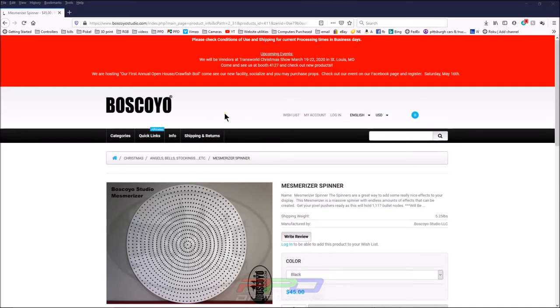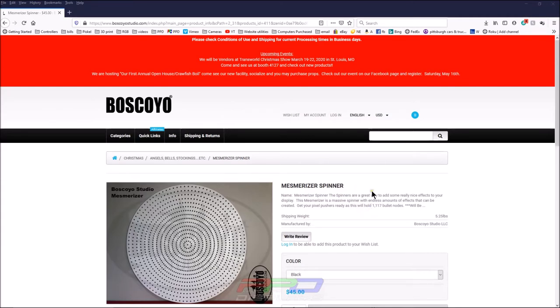So many of you have already seen the brand new Mesmerizer Spinner from Boscollo Studios. One of the great things about this is it's a beautiful, awesome prop that has endless opportunities for programming. It only has 1117 pixels, so your fingers aren't going to hurt after this one.